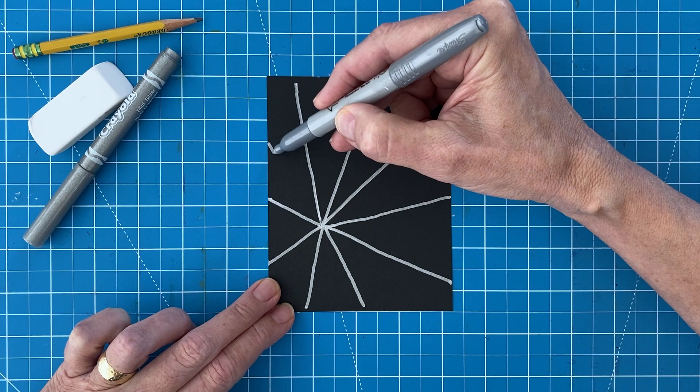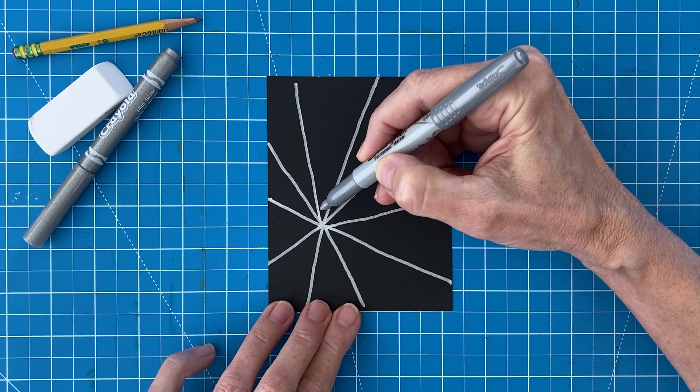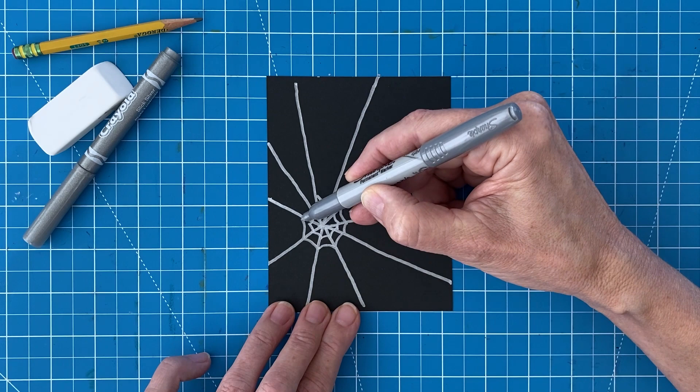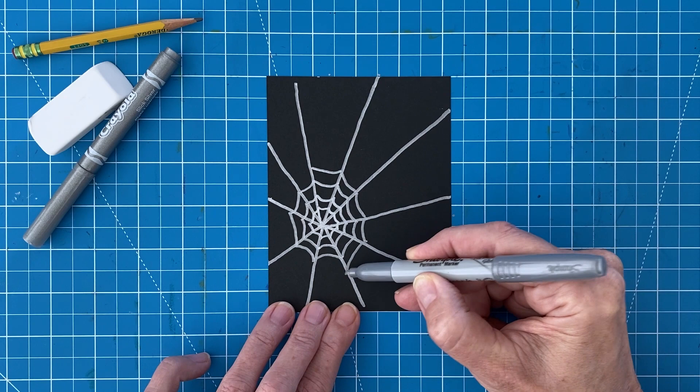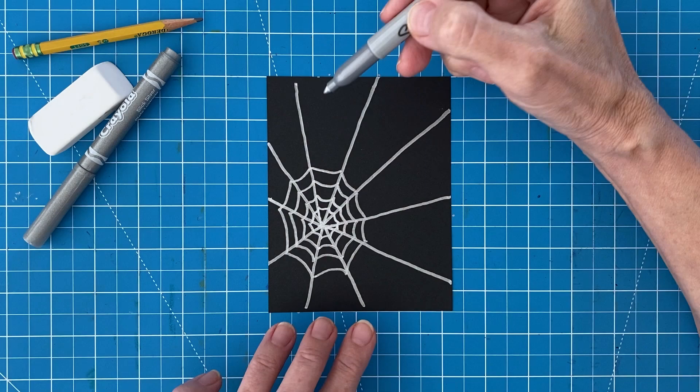Then start drawing the smaller rings, which remember are pretty close together. And then finish off with the larger rings that are further apart.